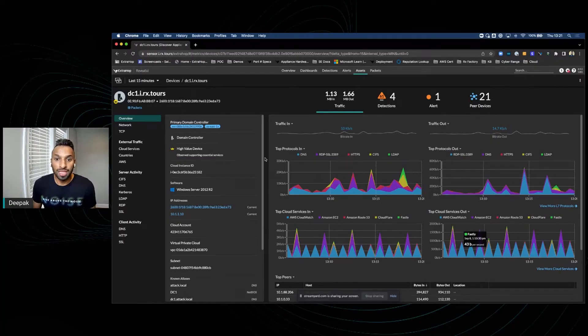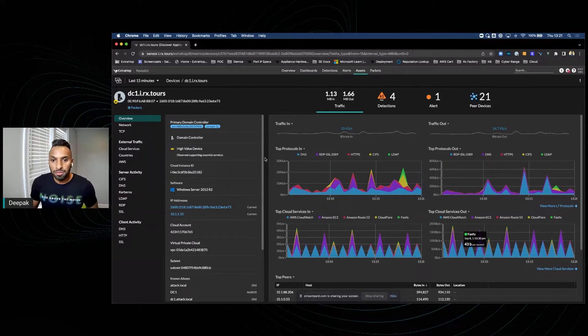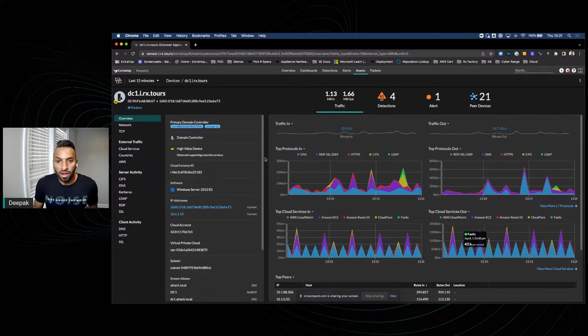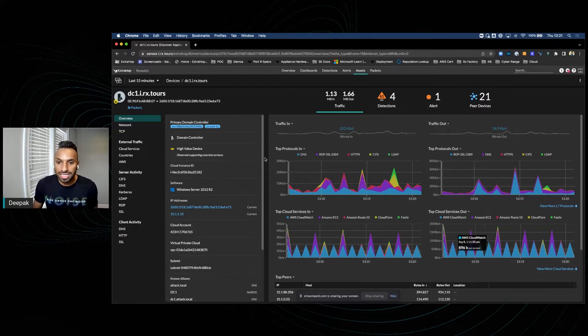Hi, I'm Deepak with ExtraHop, and this is a video to demonstrate the benefits of integrating ExtraHop with CrowdStrike's threat intelligence feeds.